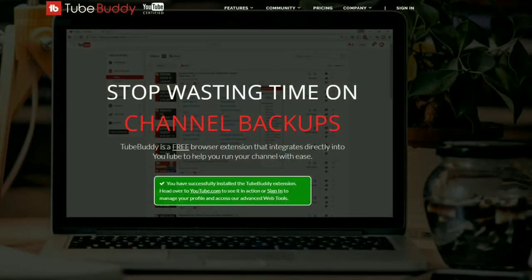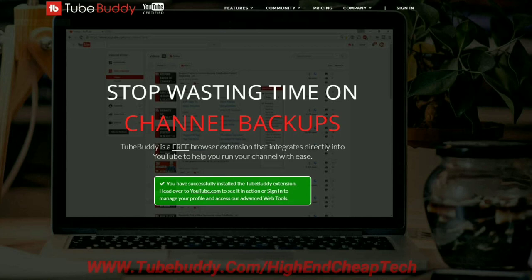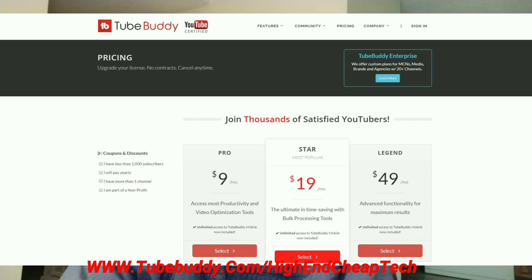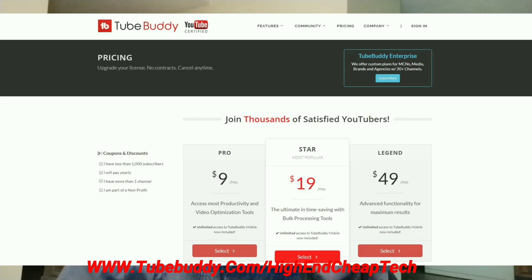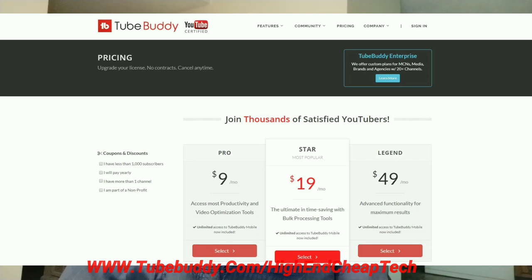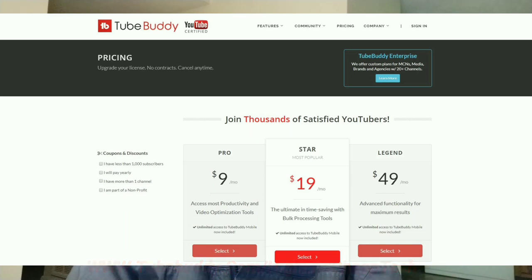Hi folks, Tim here just cutting in. Quick message about TubeBuddy.com. TubeBuddy is the premier tool for helping you edit and maintain your presence as a creator on YouTube. It integrates flawlessly — there's a free version. It goes right into your browser and you use it as you're doing your editing and uploading. It's an excellent tool as far as prices go. If you get the free version, a lot of times they'll make you an offer. They made me an offer and I'm only paying $4.50 a month. Check it out at www.tubebuddy.com/high-end-cheat-tech. Now let's get back to that video.